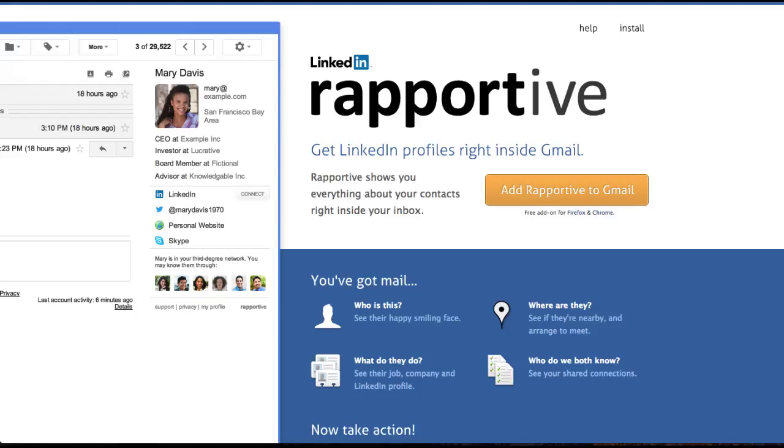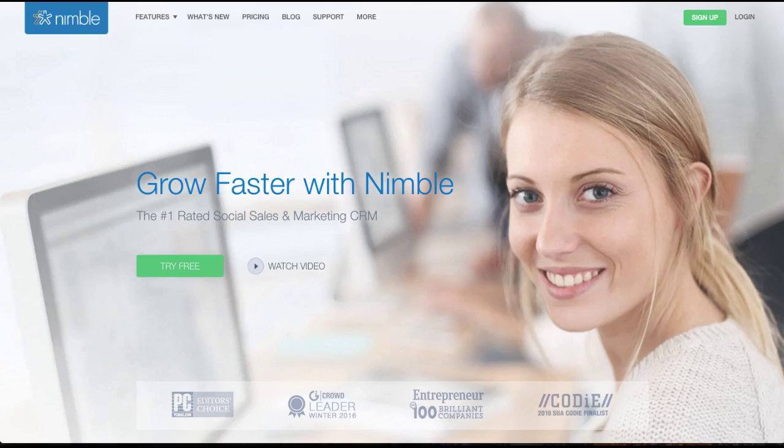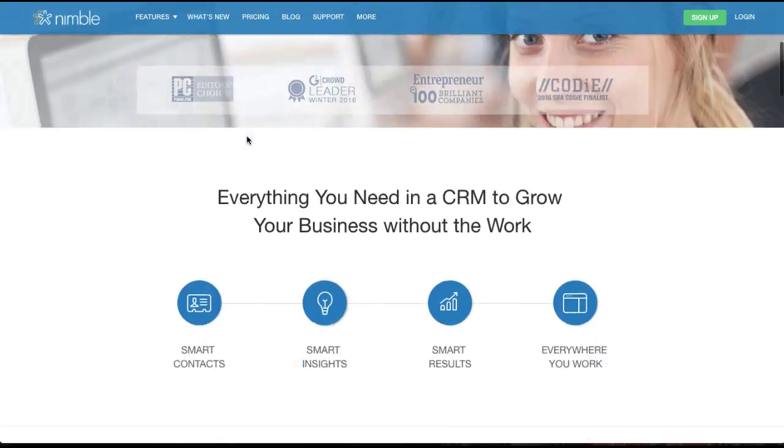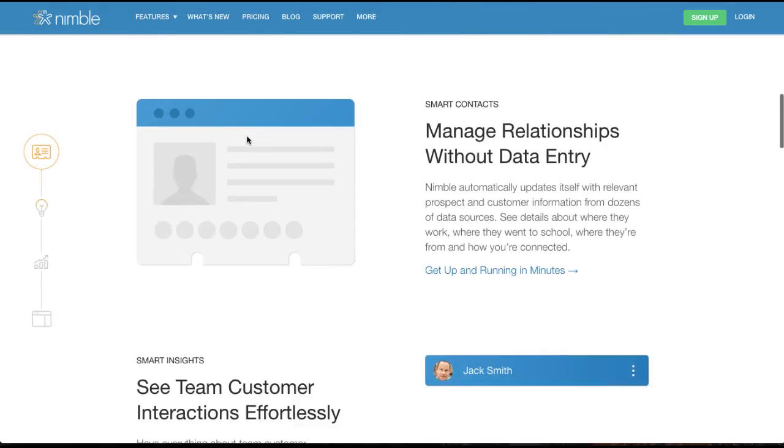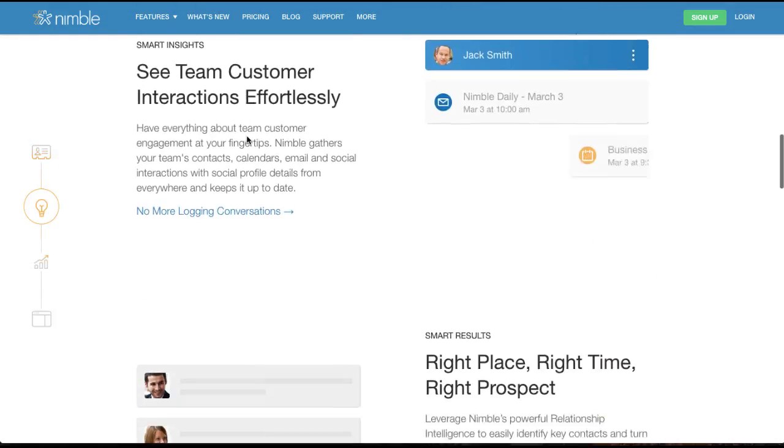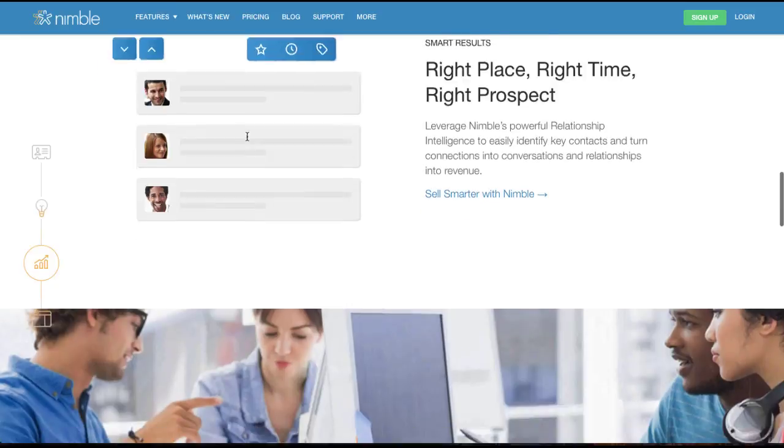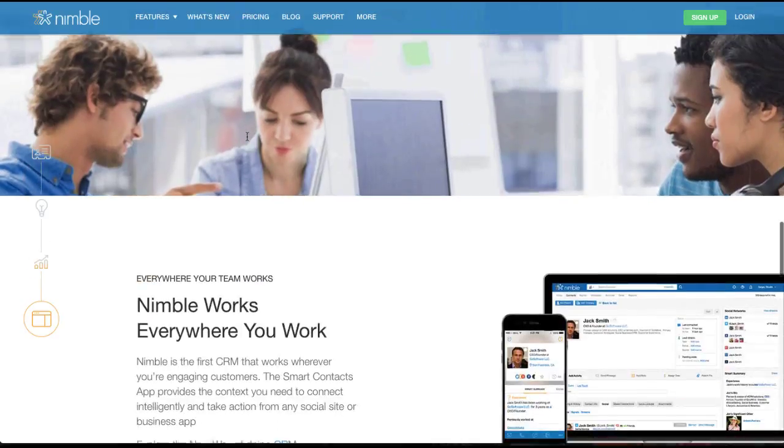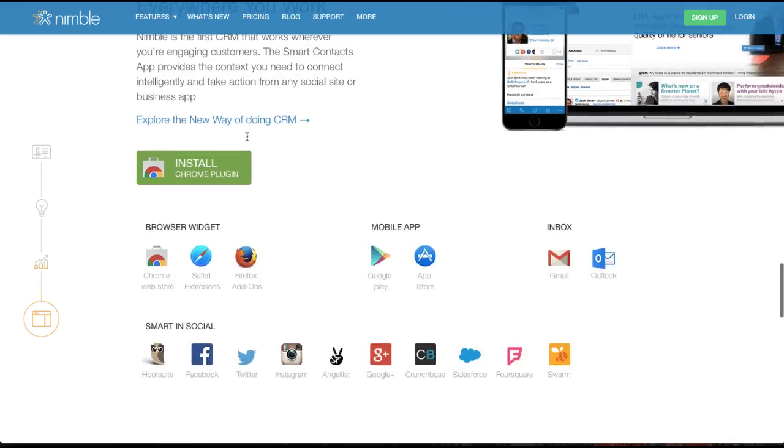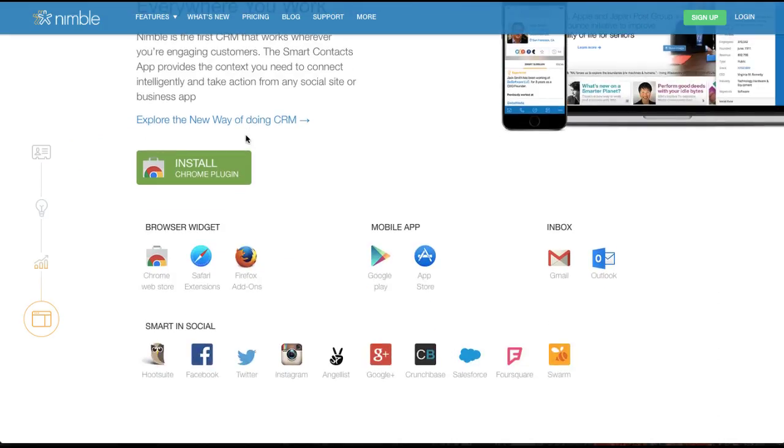One of the things that I also use is Nimble. Nimble is a CRM solution. It allows you to find people's social media profiles, no matter who it is that you're talking to. One of the cool things about Nimble is that you can literally just highlight anyone's name and it will show up with who they actually are.